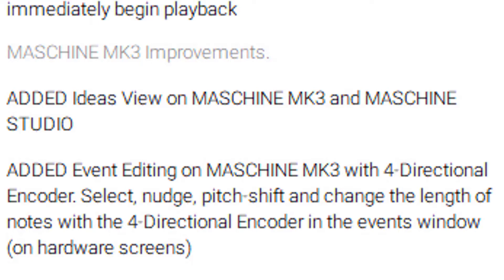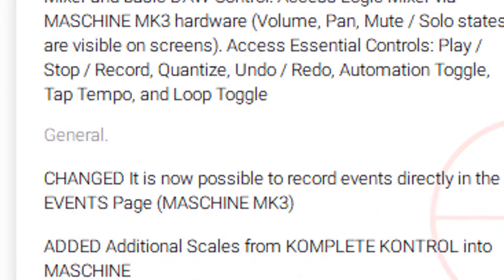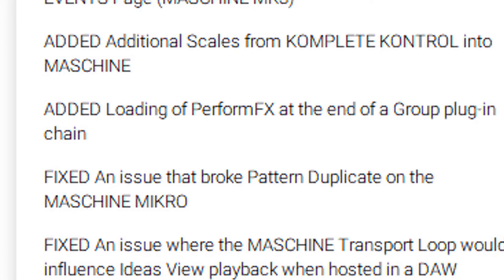You can select, nudge, pitch-shift, and change the length of notes with the four-directional encoder in the events window. They also added Apple Logic DAW integration, which is good for Logic users. People look at Machine as if it's a DAW, but really it's a VST with a hardware device. Right now it's an integrative unit — you can use it with Ableton, Studio One, FL Studio, and various other DAWs because it's really just a VST with a MIDI controller.